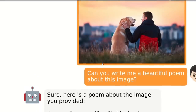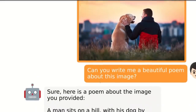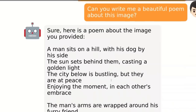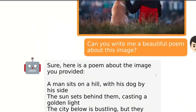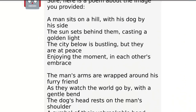You can provide a pretty picture and ask it to write a poem based on it. Here is the image — 'Can you write a beautiful poem about this image?' And it goes: 'A man sits on a hill with his dog by his side. The sun sits behind them casting a golden light. The city below is bustling, but they are at peace enjoying the moment in each other's embrace.' That's pretty awesome.